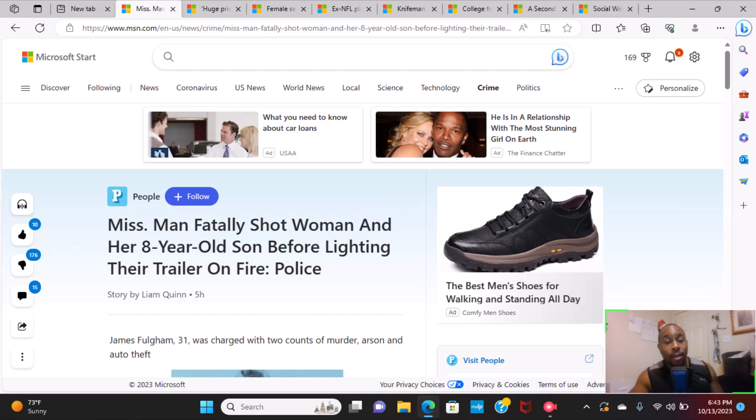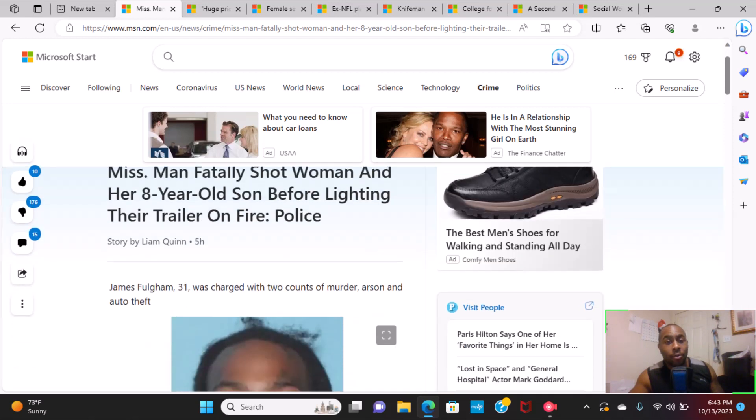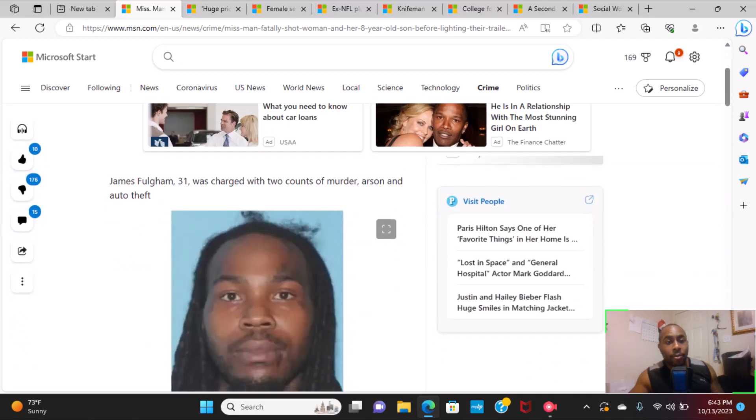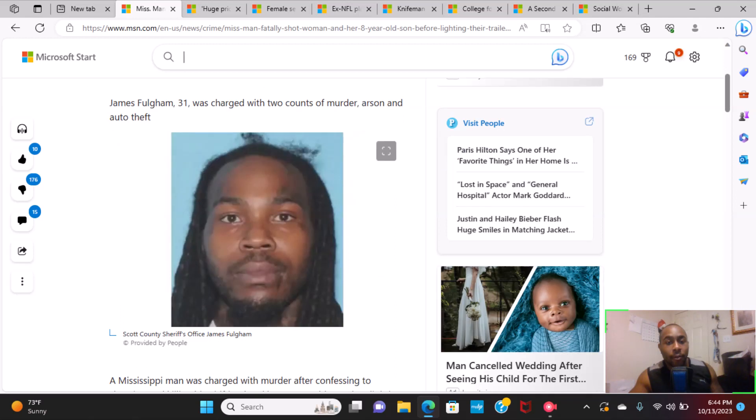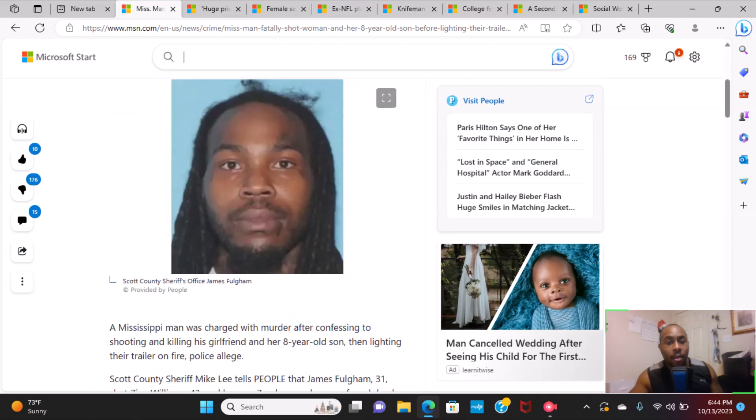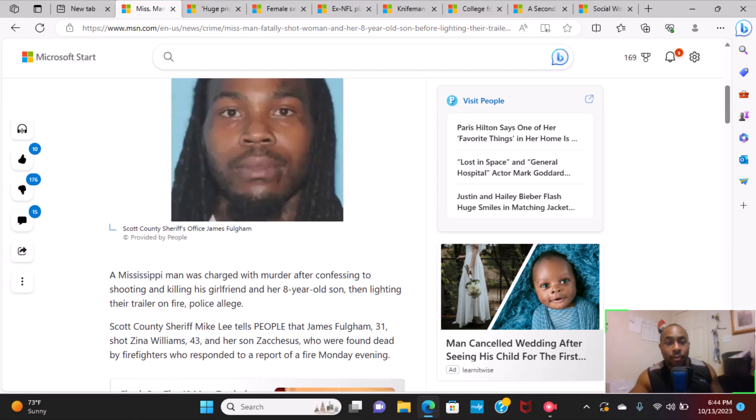James Fulgham, 31, was charged with two counts of murder and arson and auto theft. Oh, it's horrible.